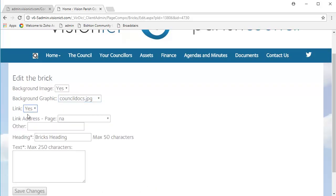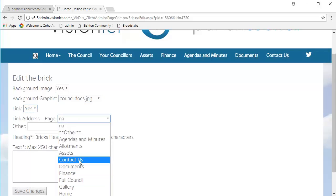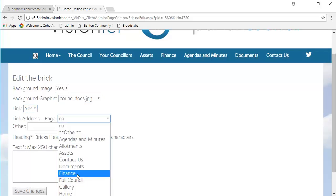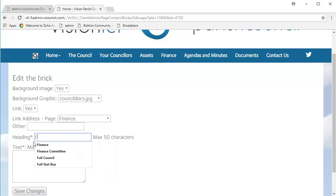A link, yes we would like it to link to somewhere. Now this first one, you'll find a drop down list of all the pages on your website in alphabetical order. So we're going to click Finance, that's the one that we want. In brick heading, we want to write Finance, like so.